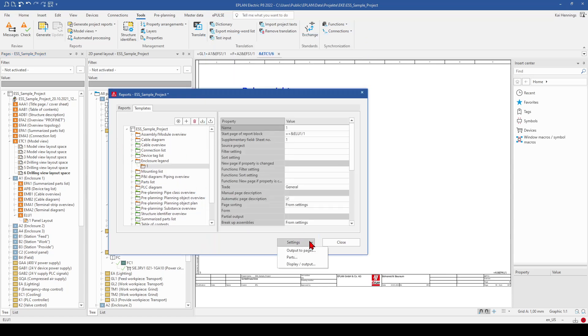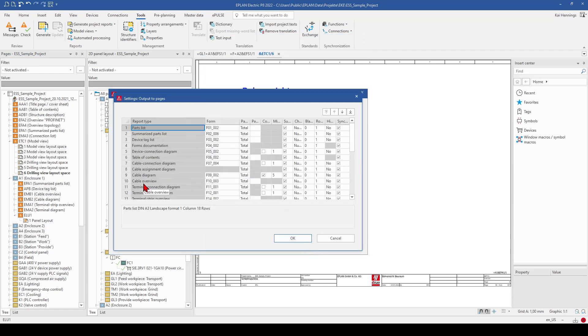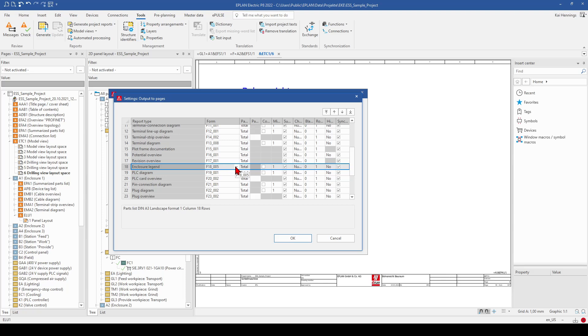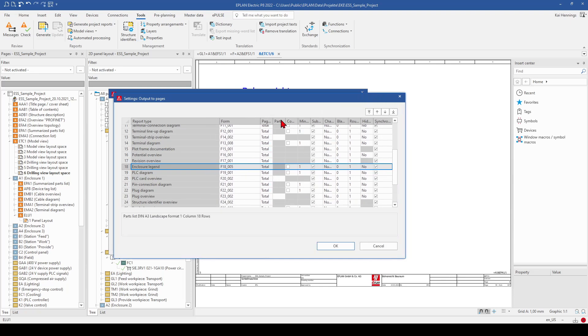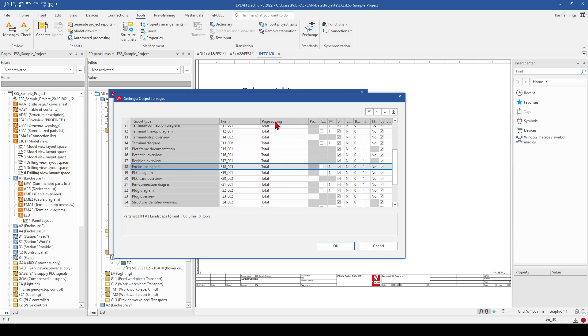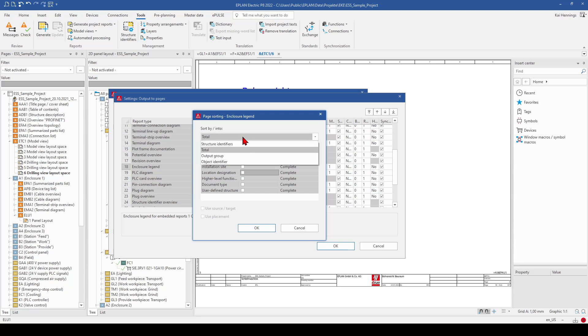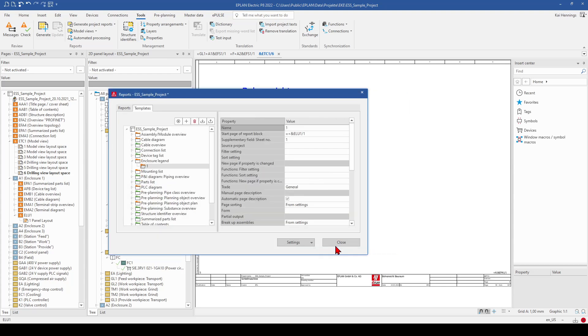So now we have a look on our settings, output to page. And here you can have a look on the enclosure legend. And can select, for example, another form. You don't want to have the standard form. Or if you have done your own form. The page sorting total, I want to have it according to the location designation. So you have to change it here. Structure identifier and check the location designation. Click OK.